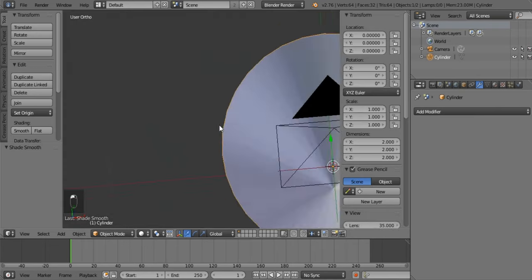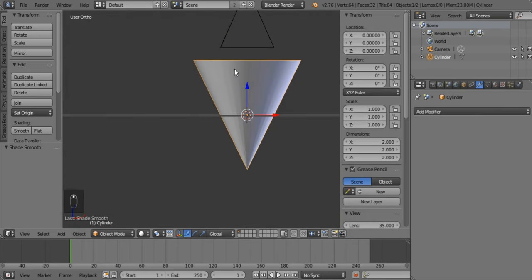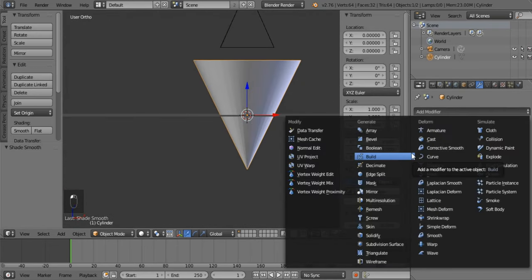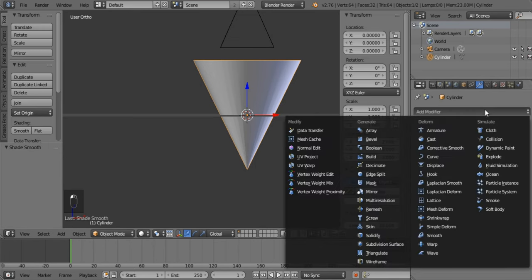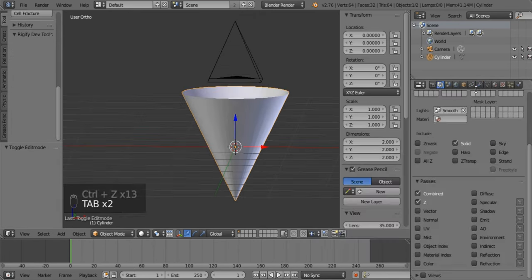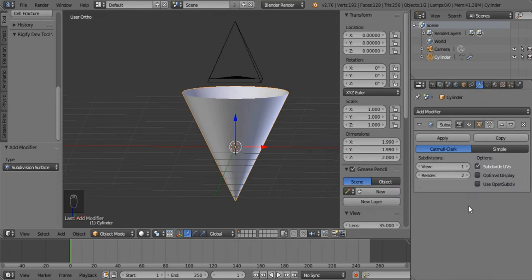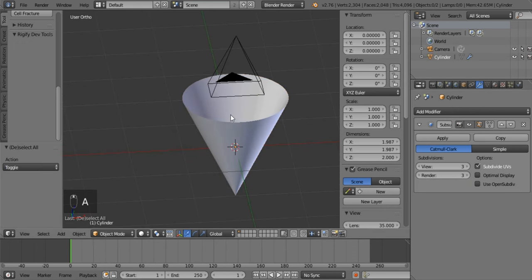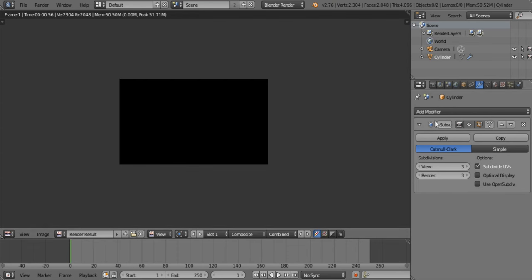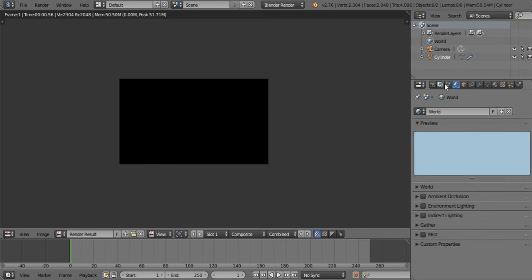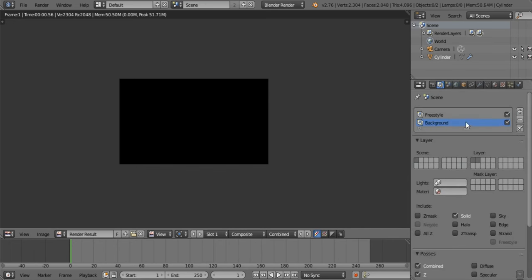It just needs to be subdivided — I came across this little issue as well. So I'm going to subdivide it. Now let's see what it does when you render. That was really good — let's go for a new render layer.